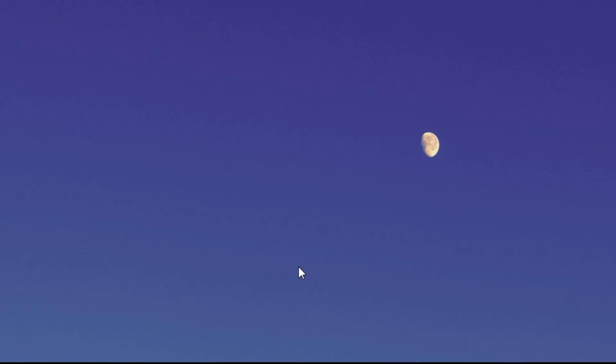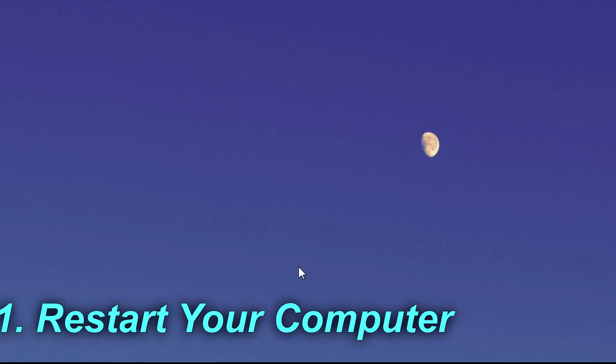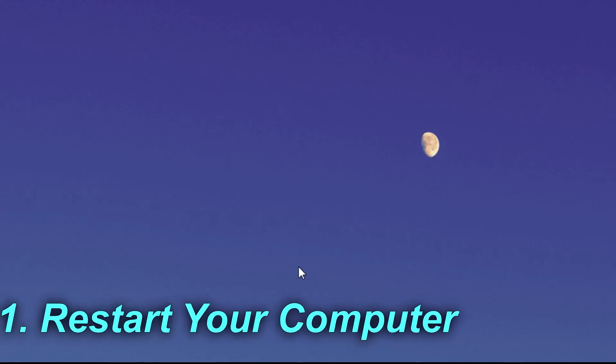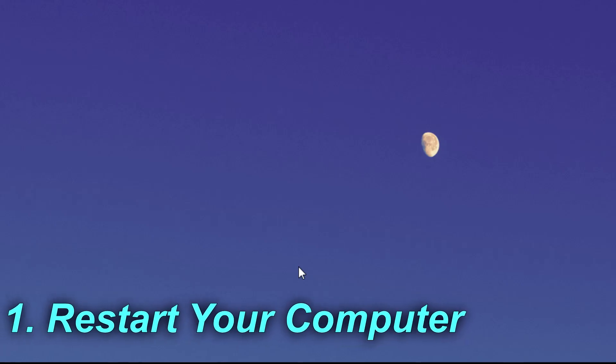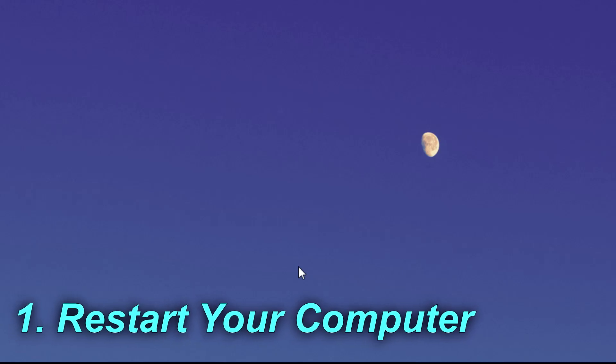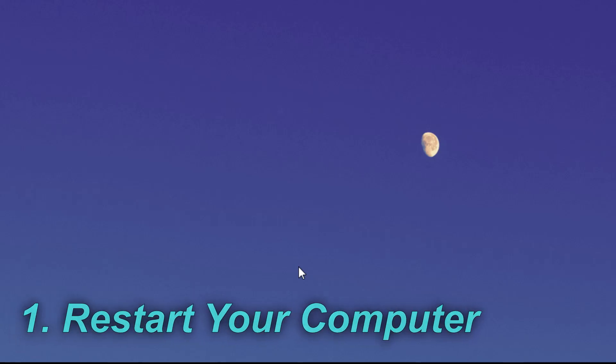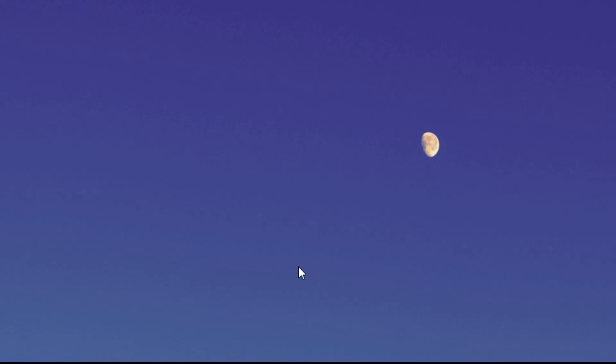The first solution, and maybe the one that will most likely solve your problem, is to restart your computer. As soon as you get that error, restart your computer, and then after you turn on your PC, you can see if the program has uninstalled or if not, you can start the uninstallation process again.